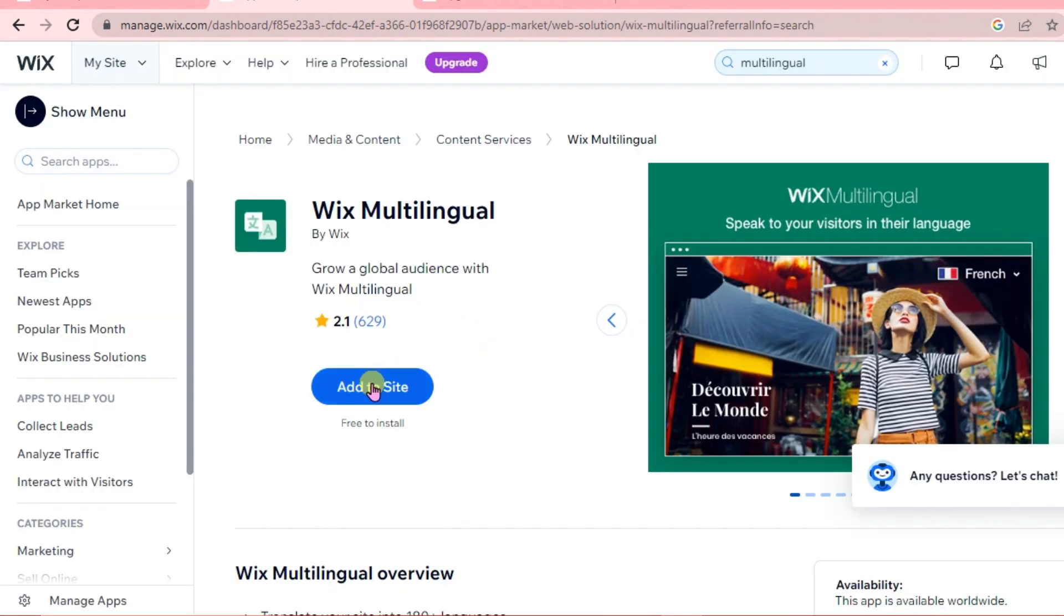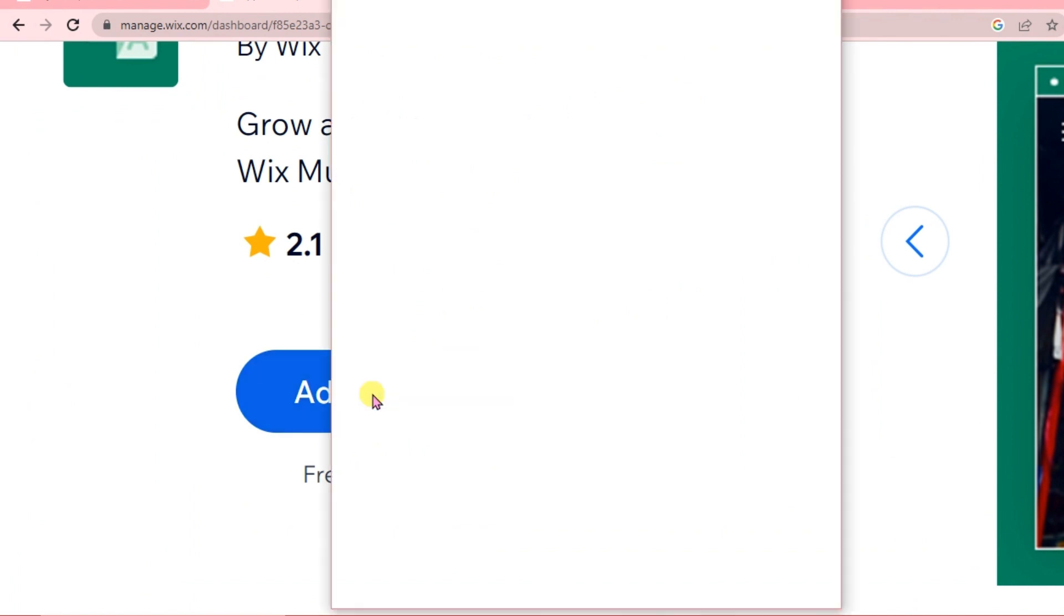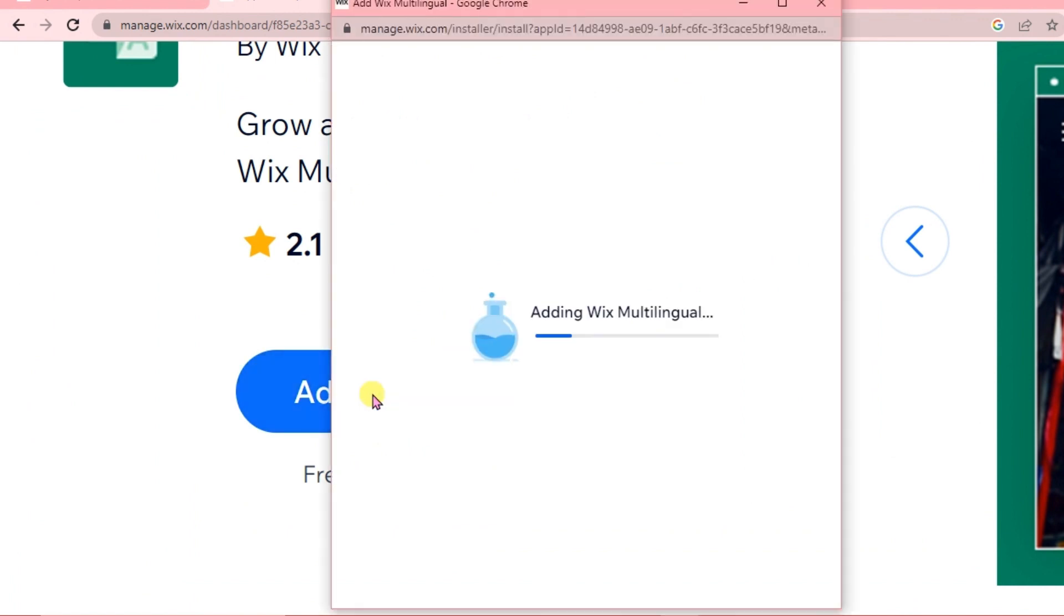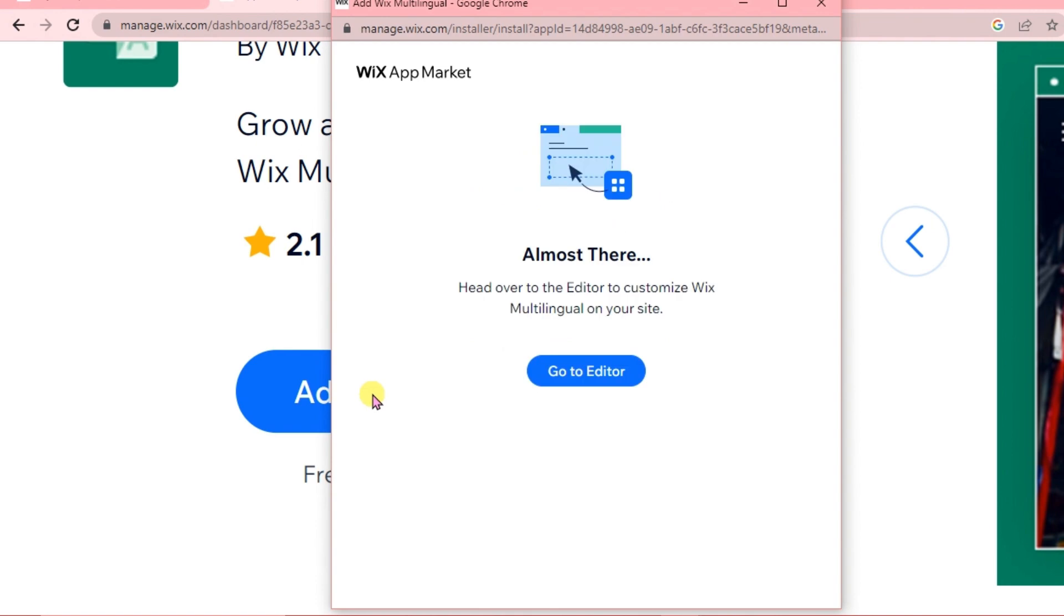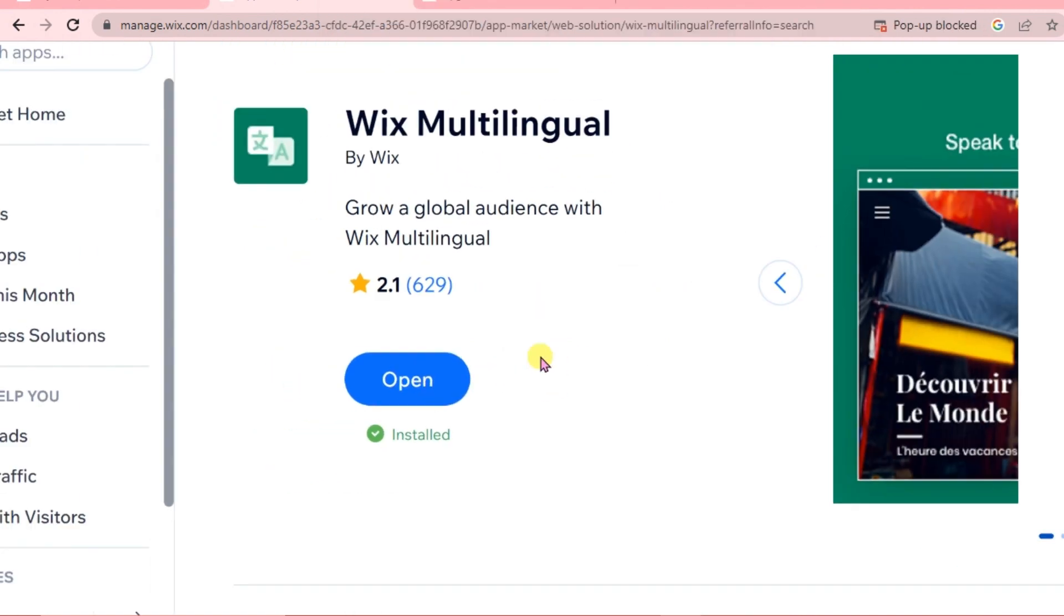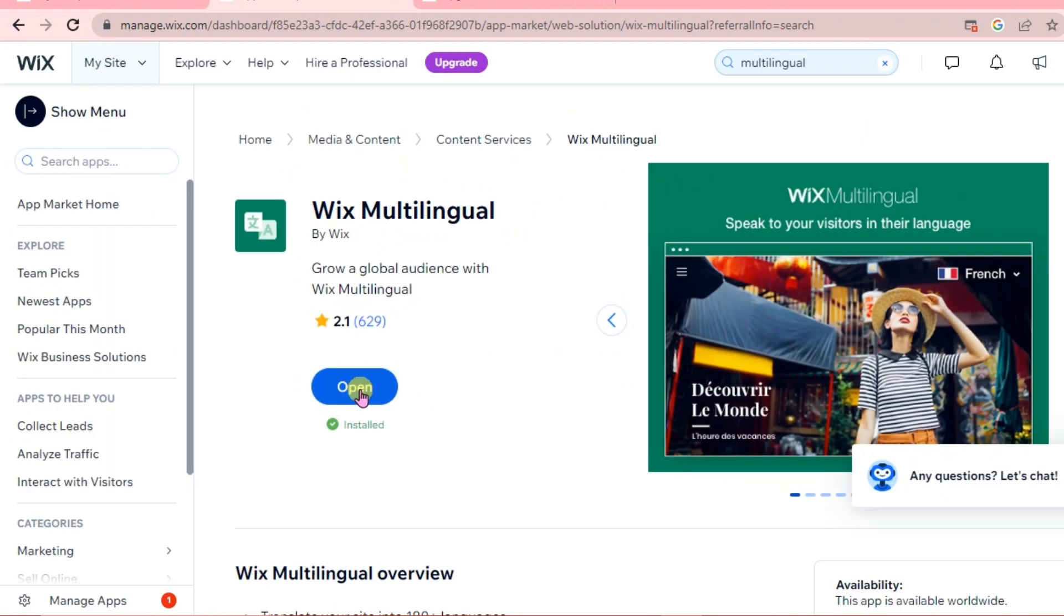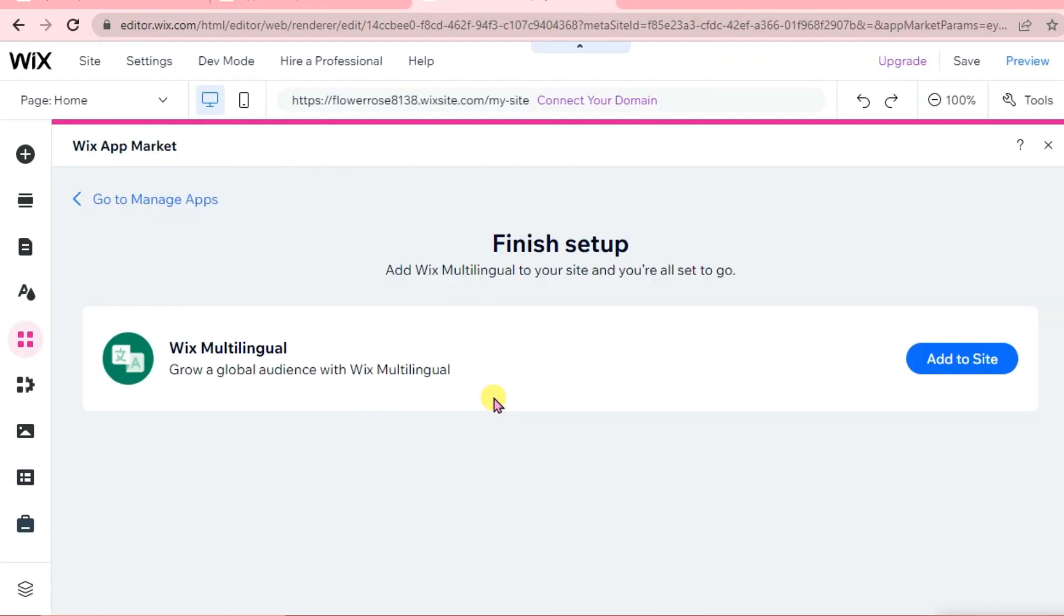Click add to site. Let's go to editor. Click open. The Wix app market is going to open directly. Click add to site.